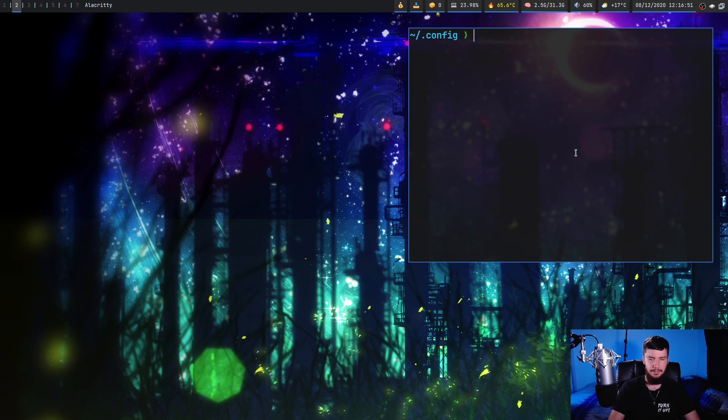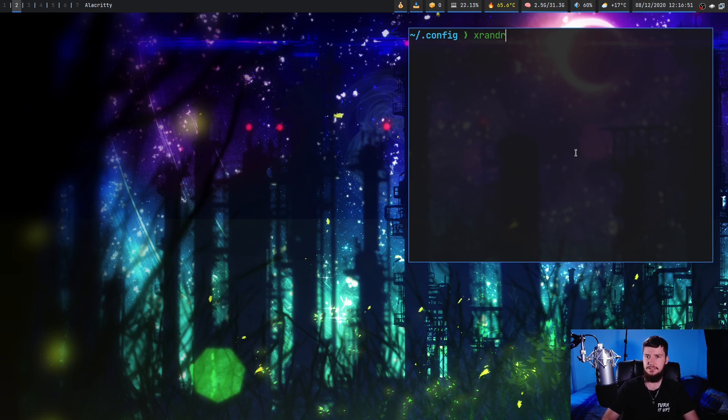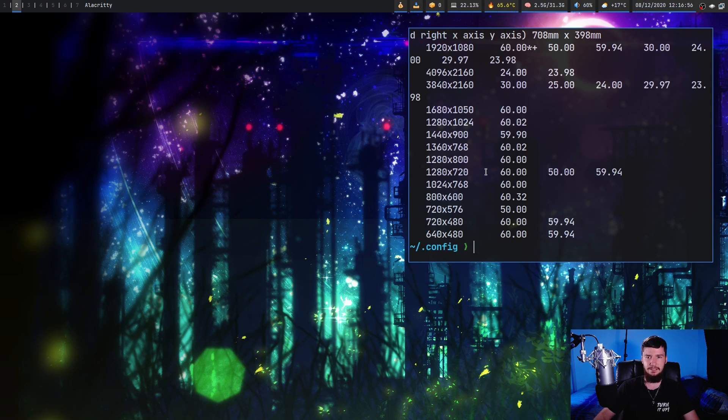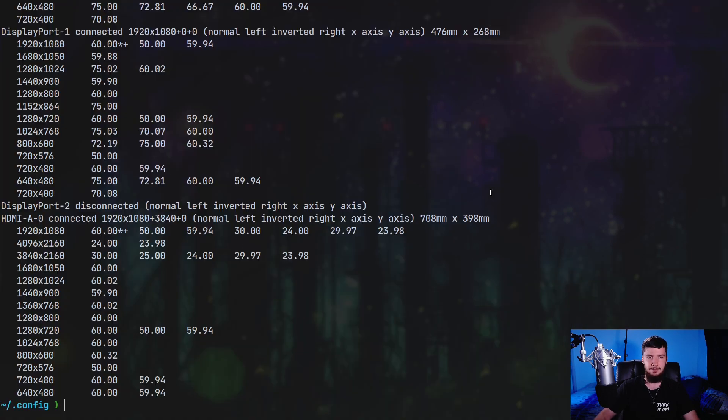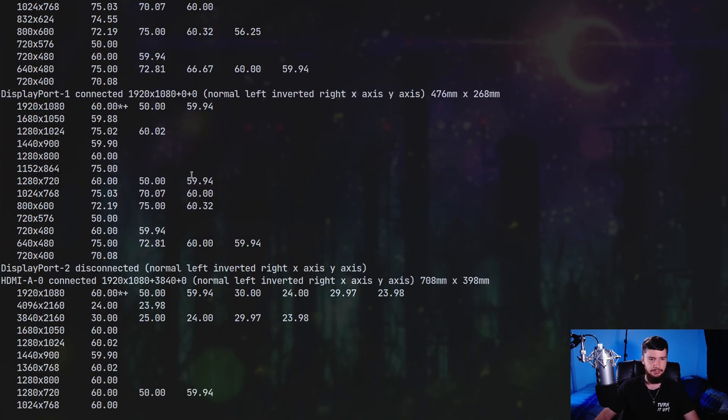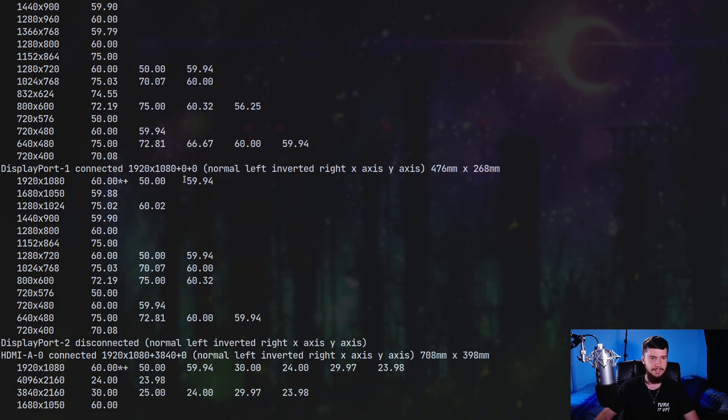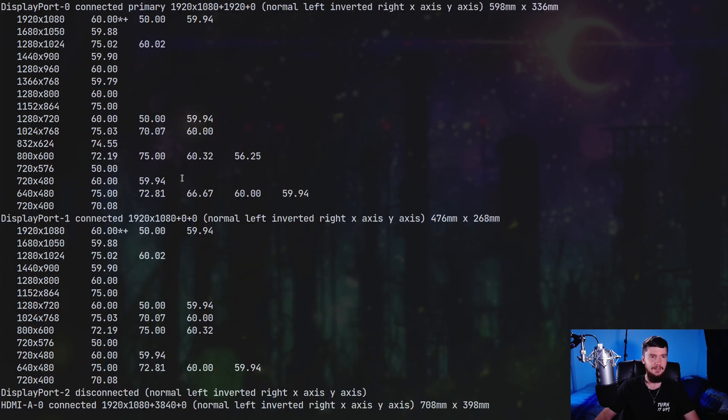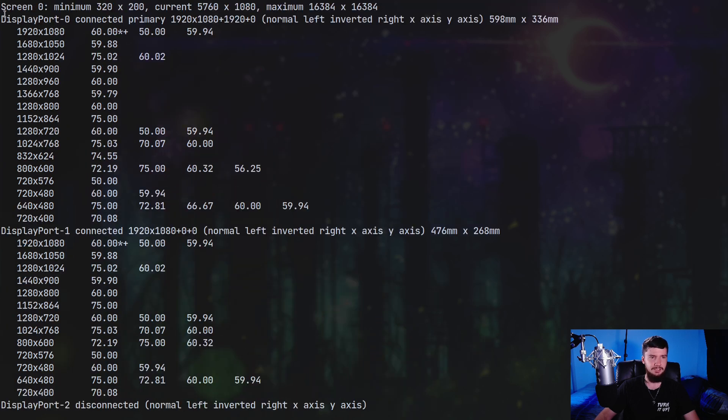If we run a program like xrandr, which is available in the xorg-xrandr package, this will actually list out information about all of our displays. We don't really care about most of the stuff in here. What we care about are these names.